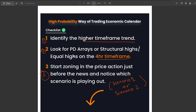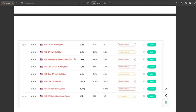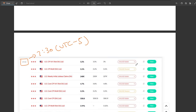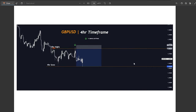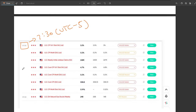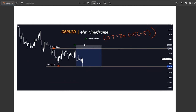Let's look at a high probability trade using the economic calendar. We had USD news at 7:30 AM UTC minus five. Looking at the GBP/USD chart in that timeframe, the daily timeframe showed GBP/USD was in a downward, bearish trend — that's step one confirmed. For step two, I identified these four-hour highs and four-hour lows. As the news arrived at the green arrow at 7:30 UTC minus five, price took out the liquidity on these highs and closed back inside — a valid short for a three to four R trade.